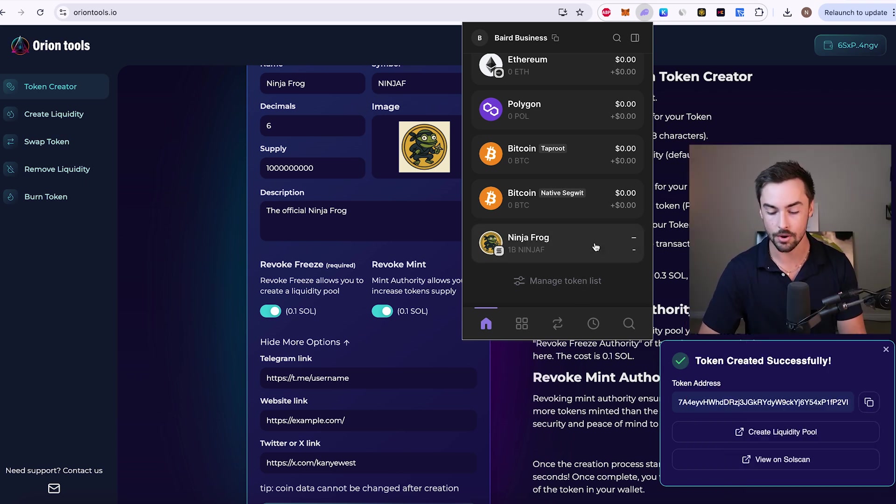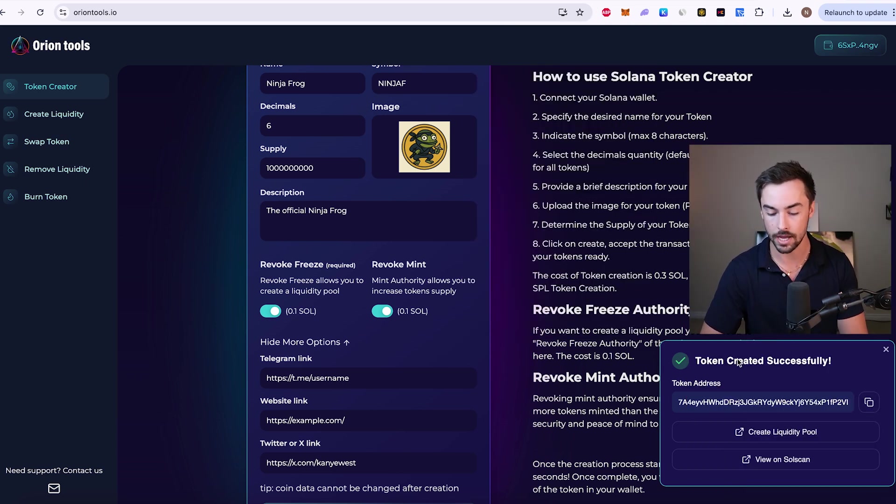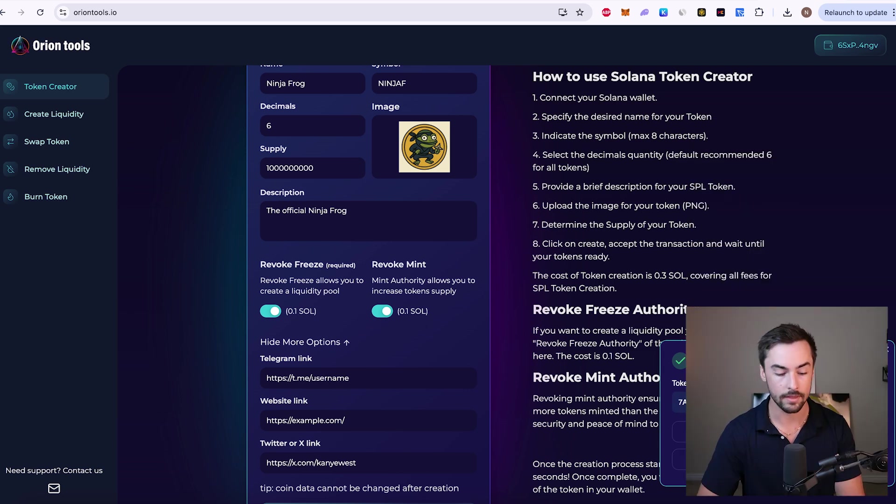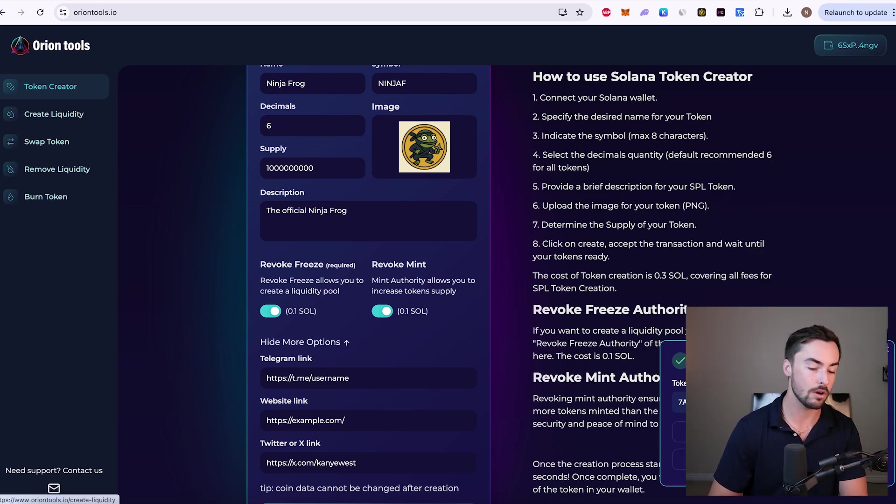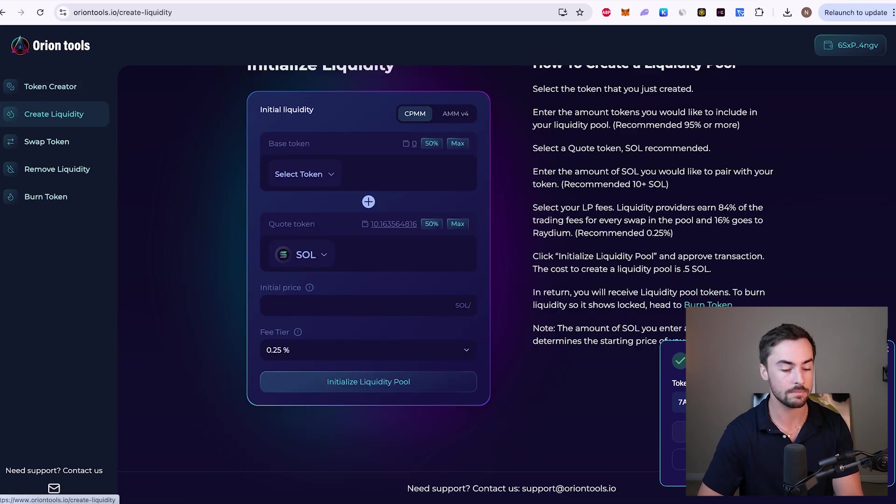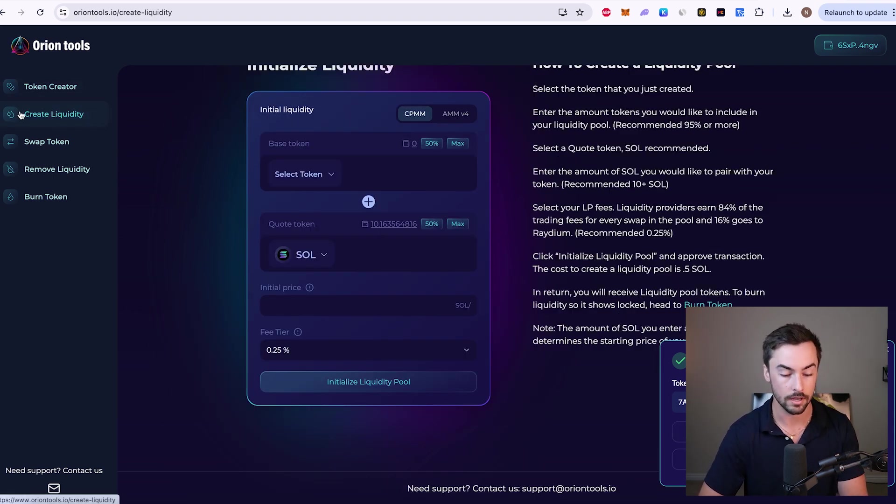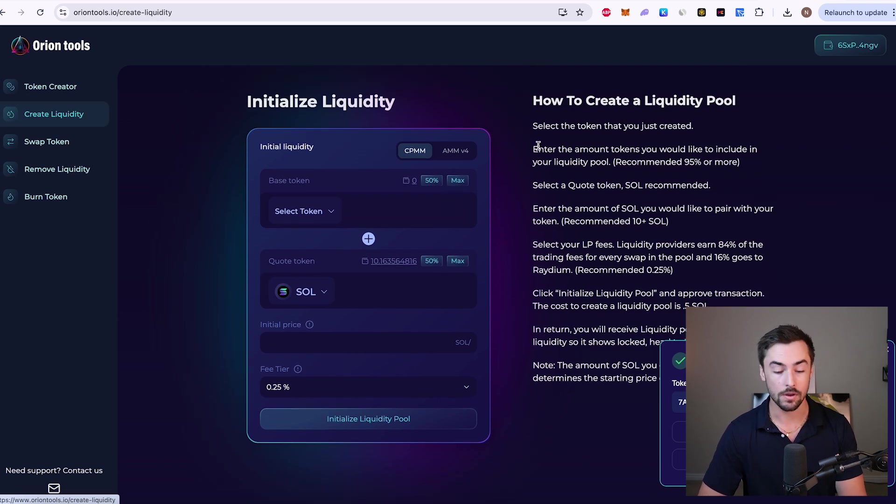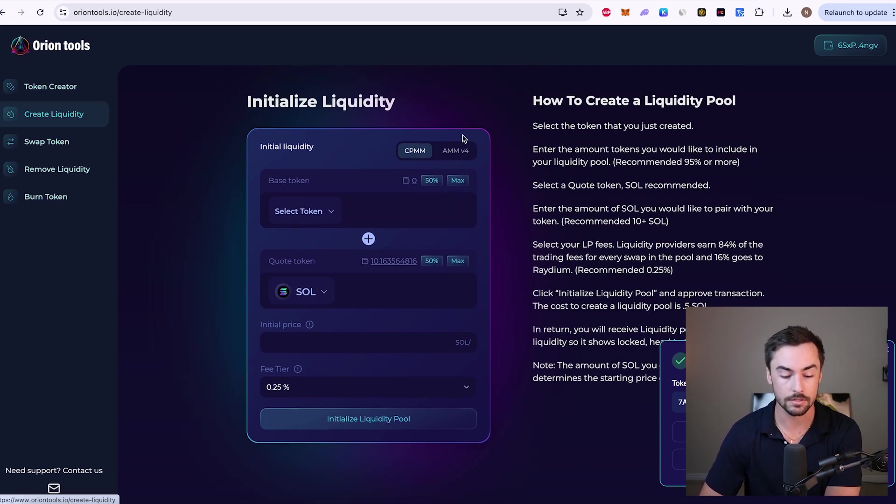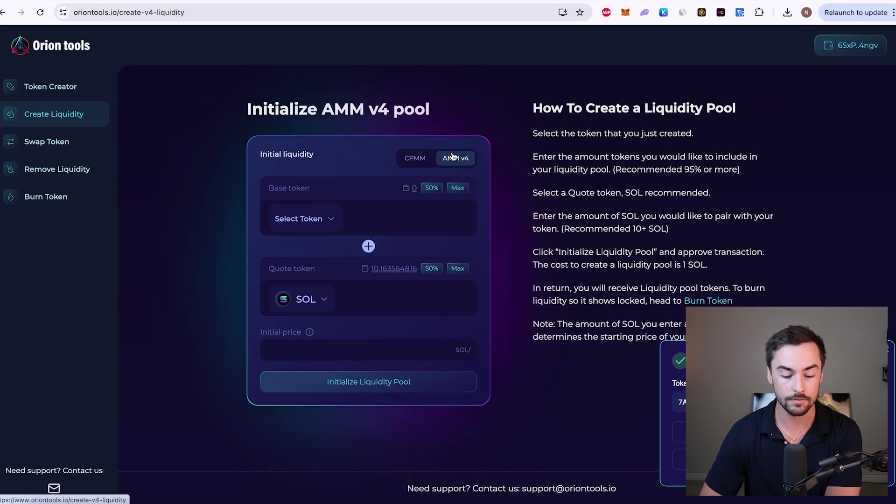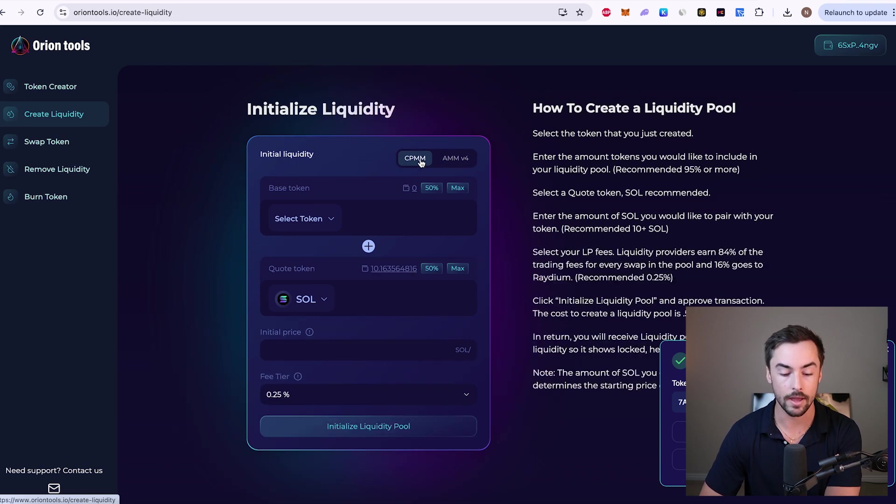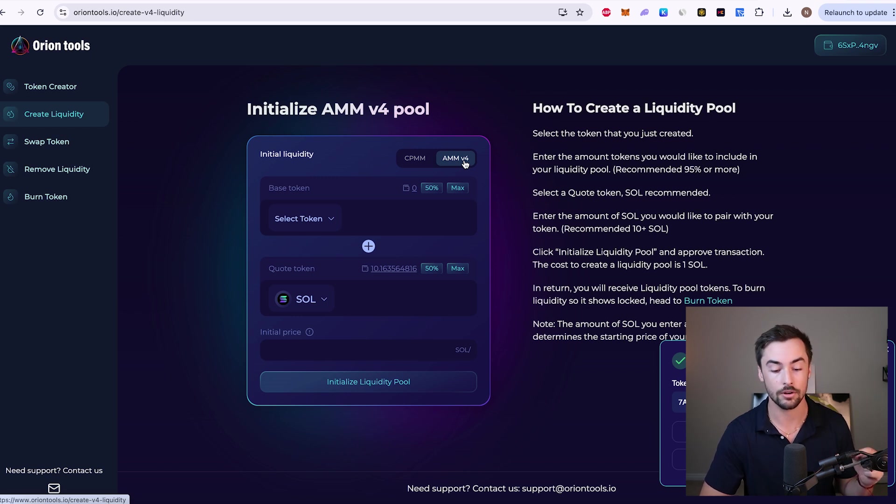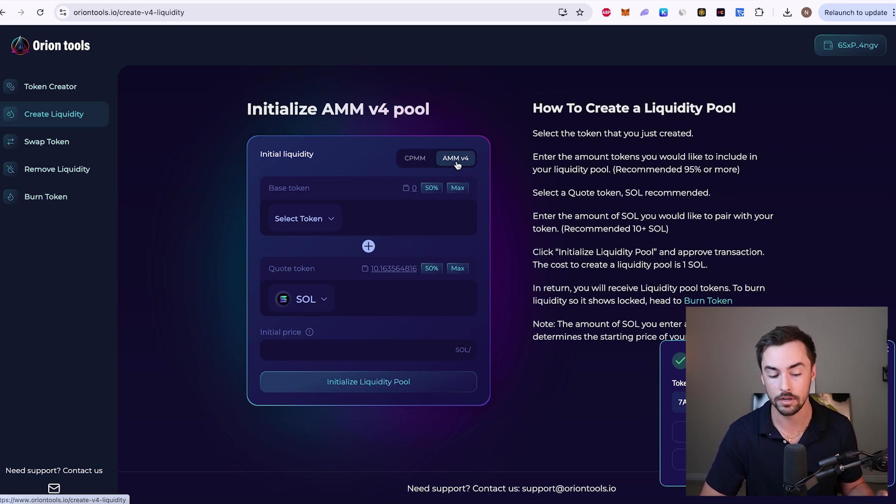Token created successfully. You have your token address right here. If you want, you can copy that. I'm going to go down here and click on create liquidity pool. And that'll move us over to the next step. You can also click right here, but I'm just going to click here. It's the same thing. You know, we're going to move to this next page right here. Create liquidity. So this is where we initialize our liquidity pool and launch our token. You can see right here, there's two different options, CPMM and AMMV4.